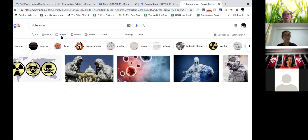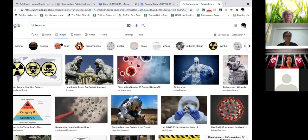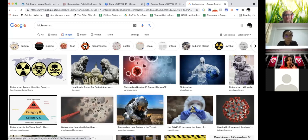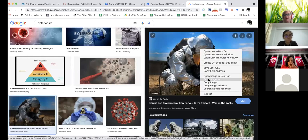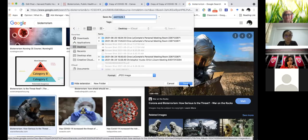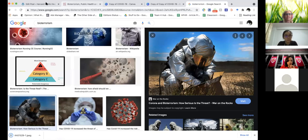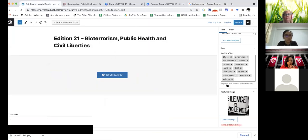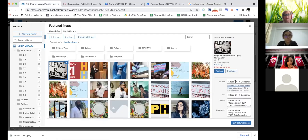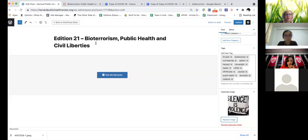Just look for an image that's interesting and generic enough that you're not going to upset someone for stealing their image. I'm just right-clicking, and before we do that we're going to copy and paste this title.